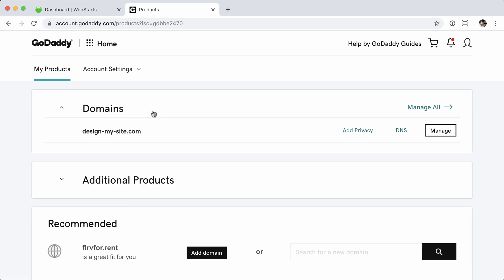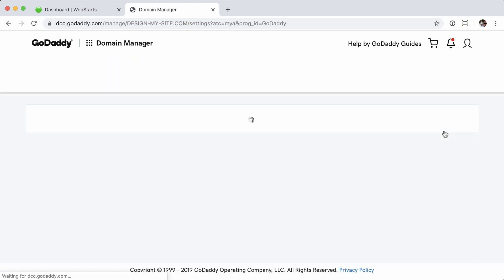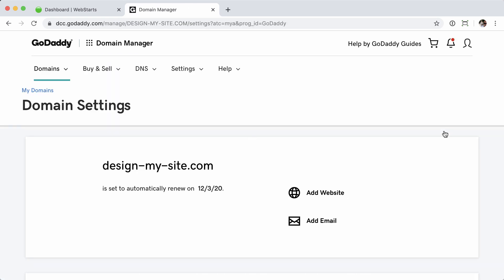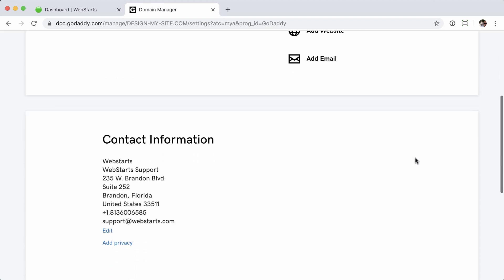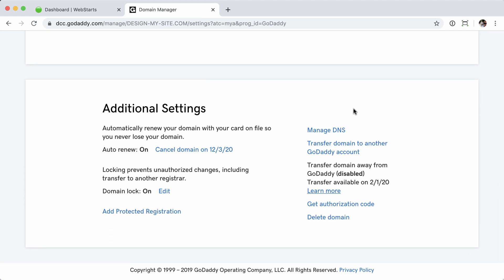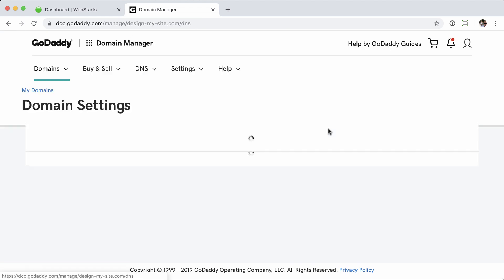Now once logged in, I'm automatically taken to my products page, and you can see that this is my domain name that I want to manage. I'm going to go ahead and click the manage button next to that. And from here, I can make a number of changes to the domain name. I'm worried about the DNS, so I'm going to scroll all the way down and click the manage DNS link.